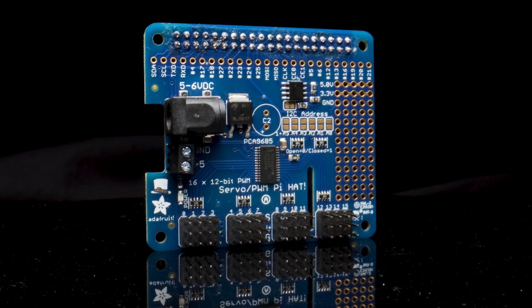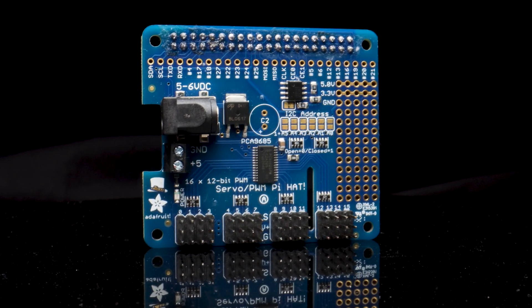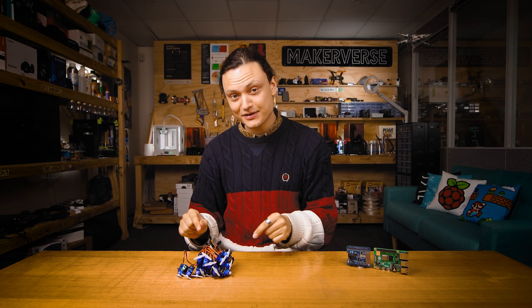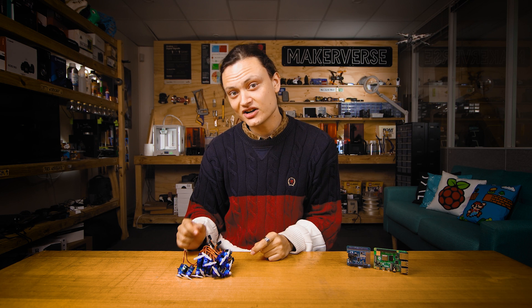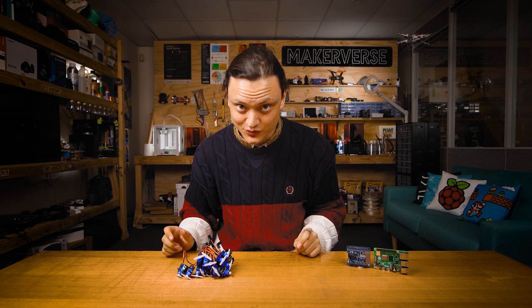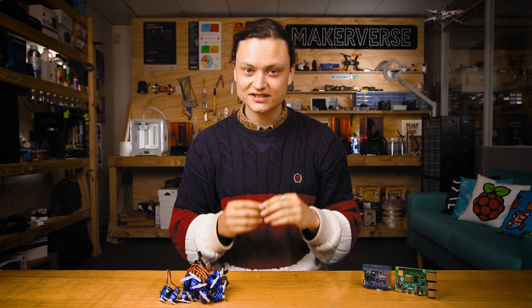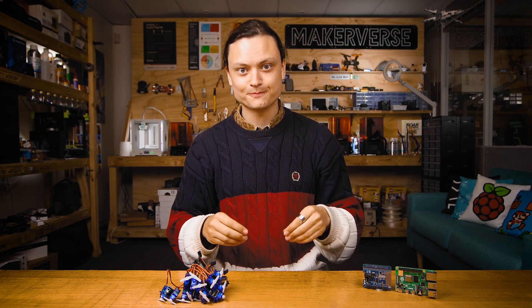So this hat swoops in to the rescue, adding the capability to control 16 servos with absolutely perfect timing whilst utilizing only two pins for I2C communication. To learn about I2C communication with the Raspberry Pi, check out the guide I have linked in the description.